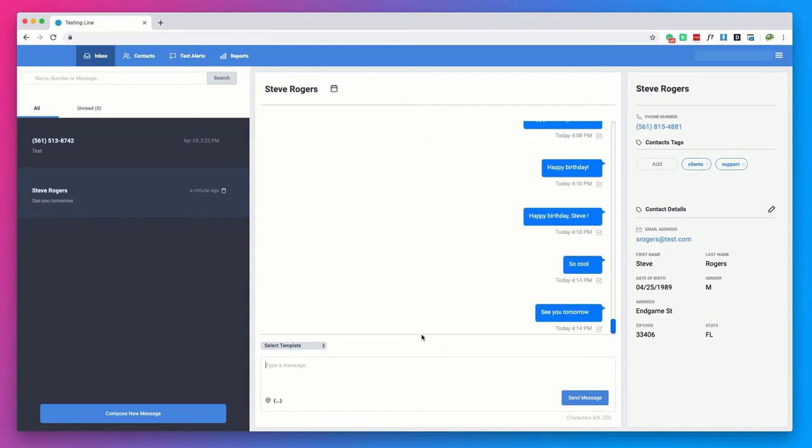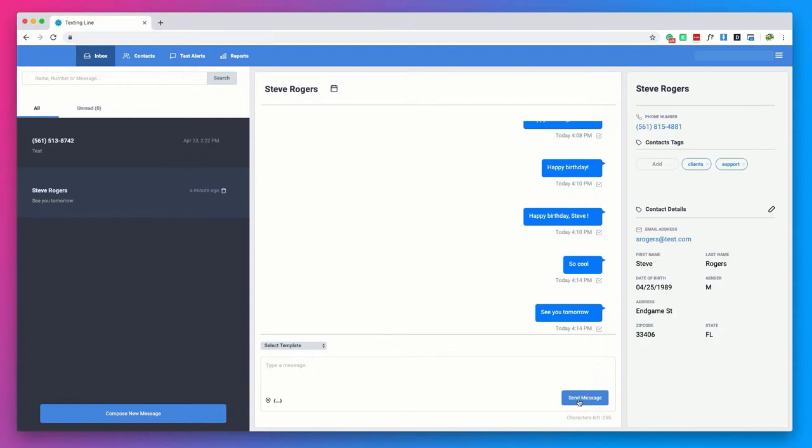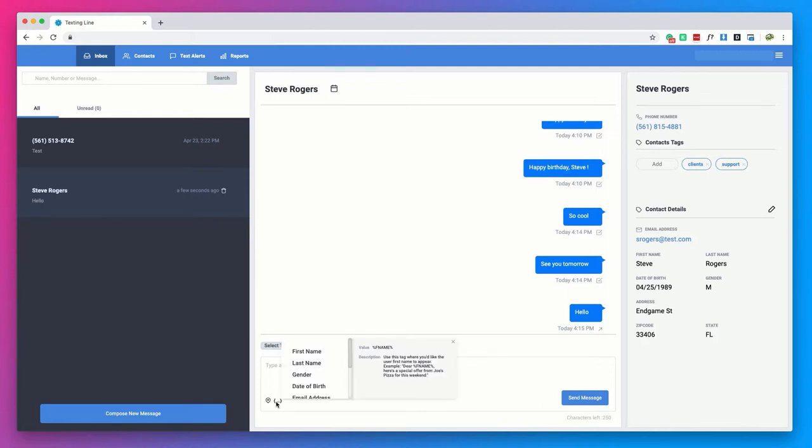This is also the page where you can send two-way conversational texts with one contact. All you have to do is type in your message and click the send button in the lower right hand corner. You will also have the option to create templates and merge tags to make sure all of your texts are personalized and save you time.